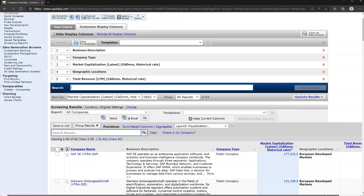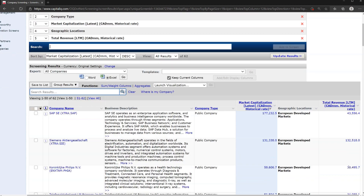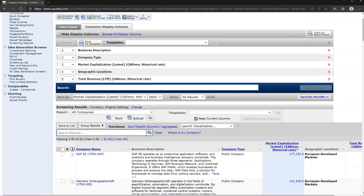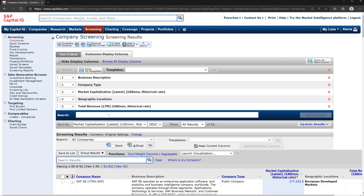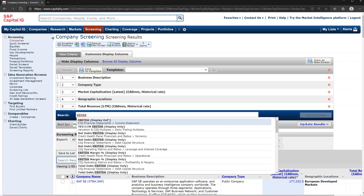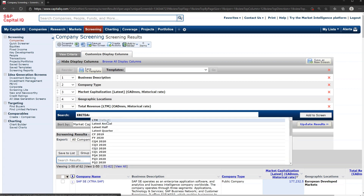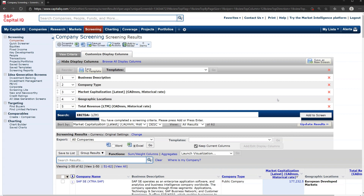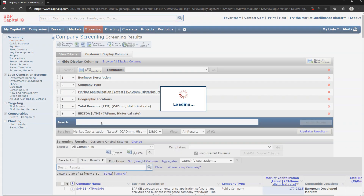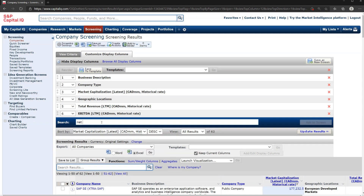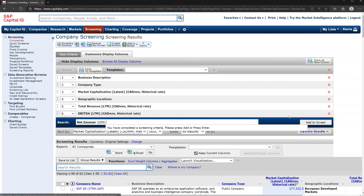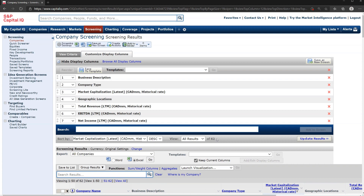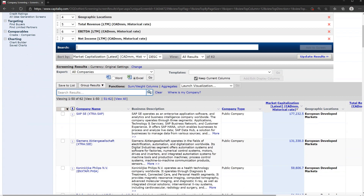There we see over on the right the Total Trailing Revenue for the last 12 months. Revenue is helpful. Let's add EBITDA for Last 12 Months, and then let's also add Net Income. There are all sorts of things you can add to these output columns, but this is a good starting point.